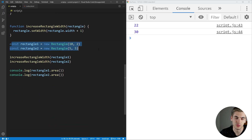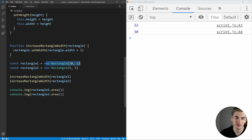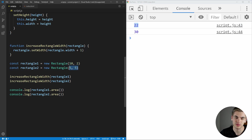We created two rectangles, increased their width, and printed them out. The increase width function sets the width of the rectangle to one more than what the width currently is. We have two rectangles: one is 10 by 20, and one is 5 by 5. When we increase the width from 10 to 11, we get an area of 220 — shown on the right. And here, when we increase the width from 5 to 6, we get an area of 30.